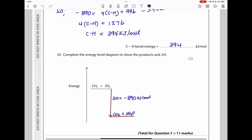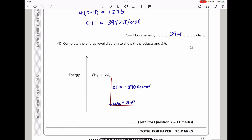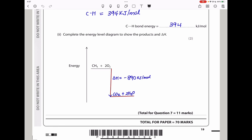They say complete the energy level diagram to show the products and delta H. Since this is an exothermic reaction, the products should be at lower energy than the reactants. You draw the product level lower and position a vertical line to show the gap between reactants and products, labelling it delta H or −890 kJ/mol, and write the products in a balanced equation. This brings us to the end of question 7 and the end of this paper.